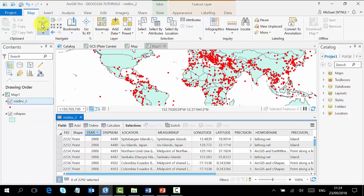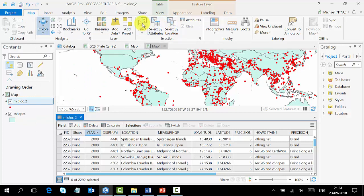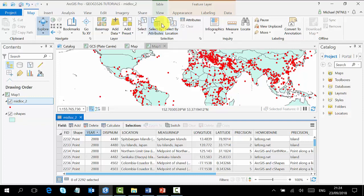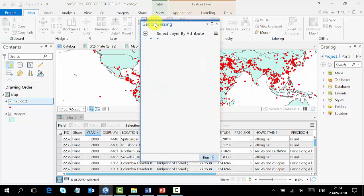If you are in your map, you go to Select, Selection. You see Select, Select by Attribute, Select by Location. What you are going to use is Select by Attributes, so you click on it.